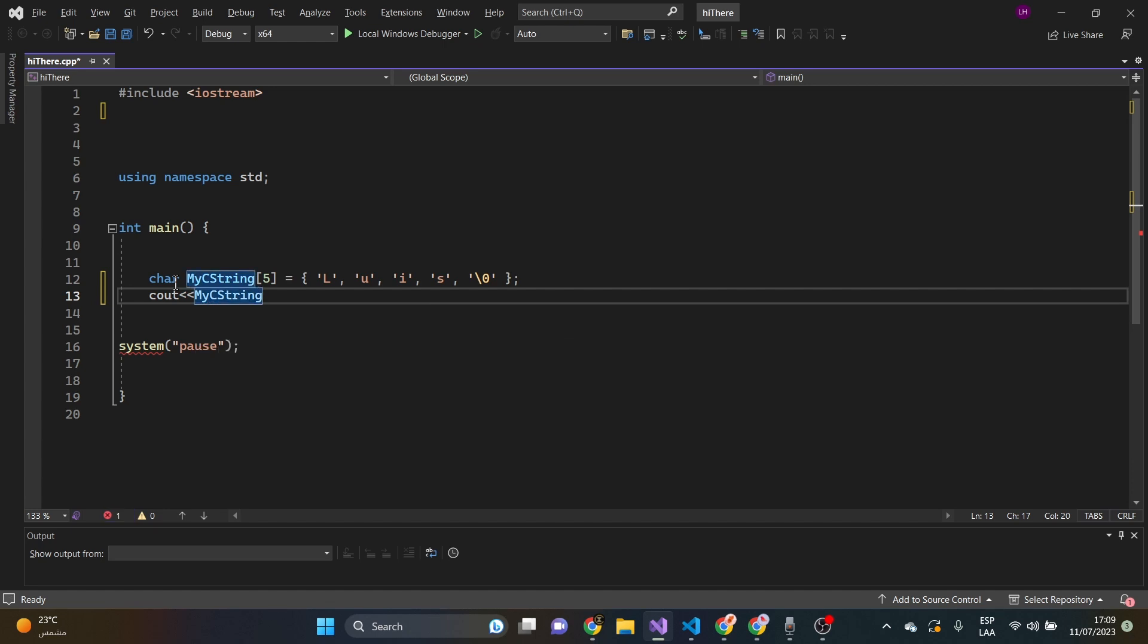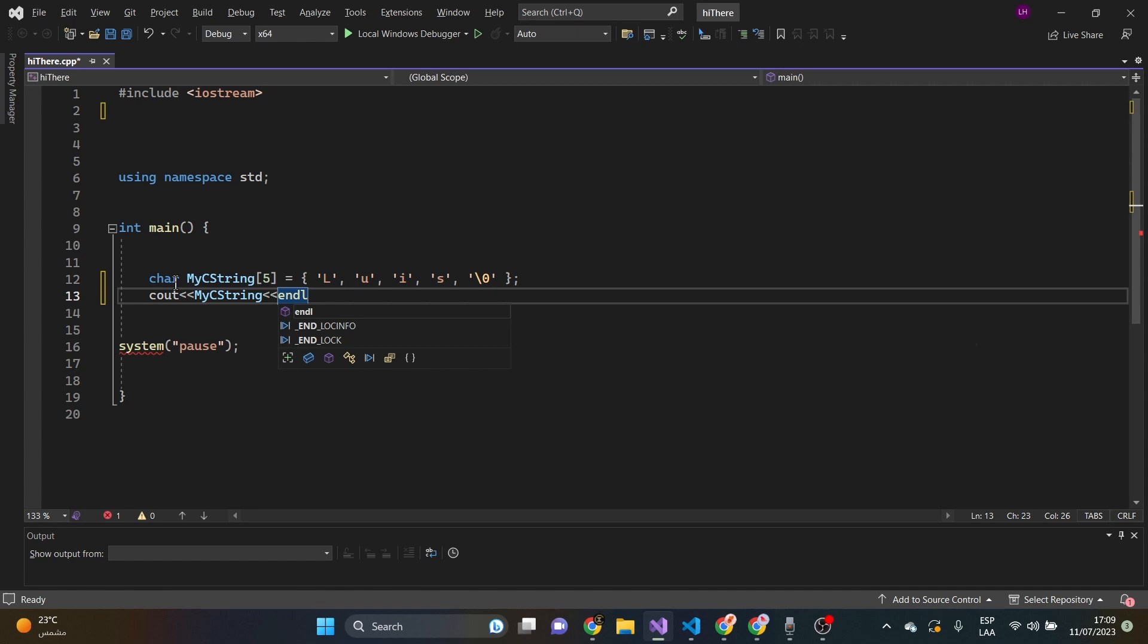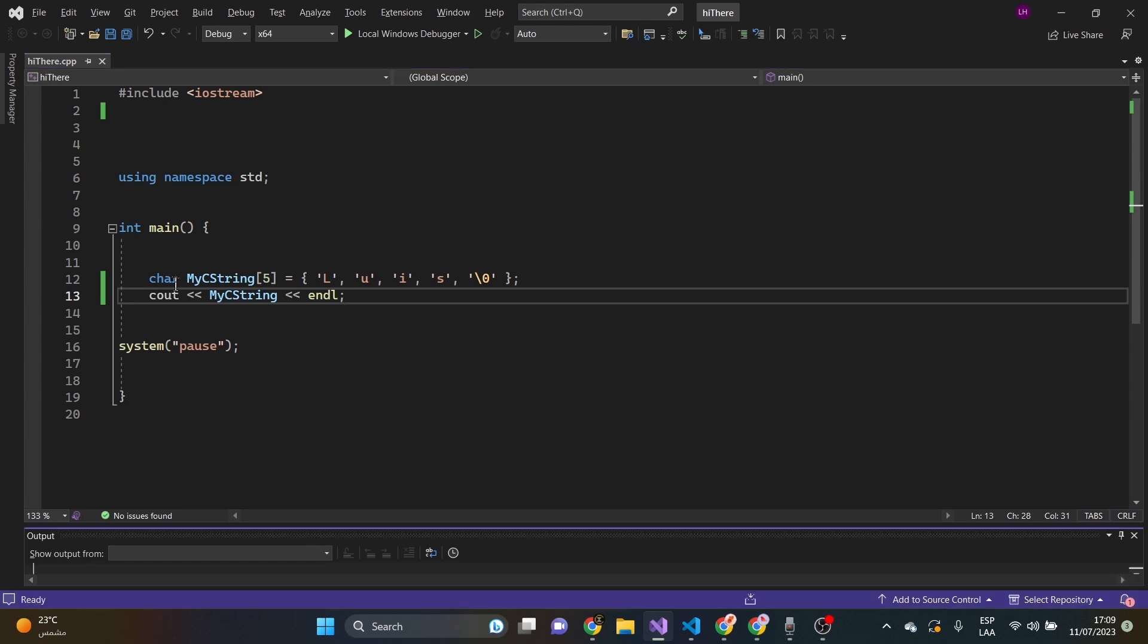Just like that, and then endl. System pause with control save. And see what's up. Control F5.